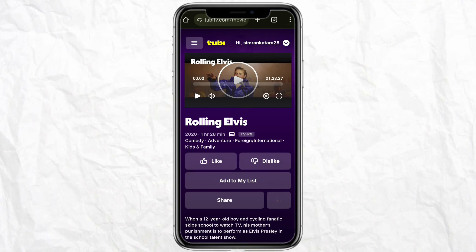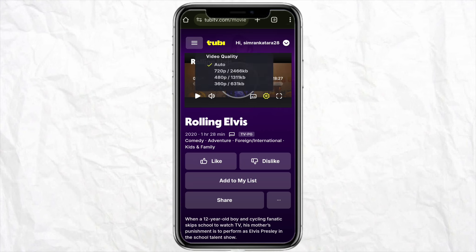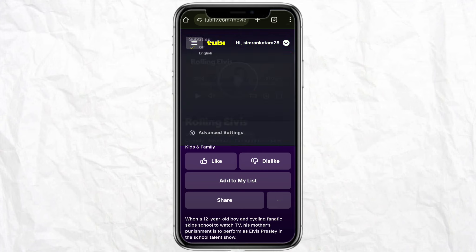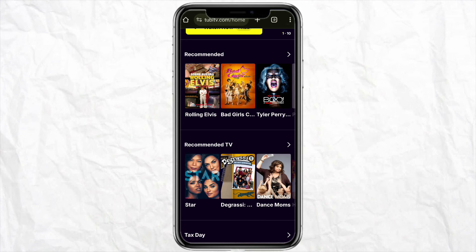Just come back to the home screen and select the TV show or movie that you would want to watch. On the TV show itself you will see a settings option — when you click on it, you'll only see the option to change the video quality, but you won't see the option to change language.